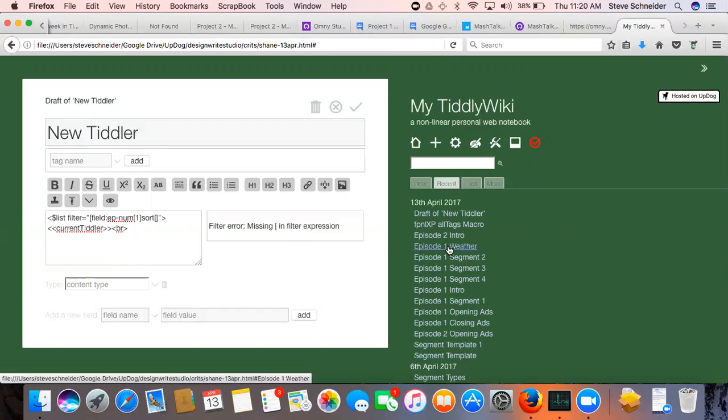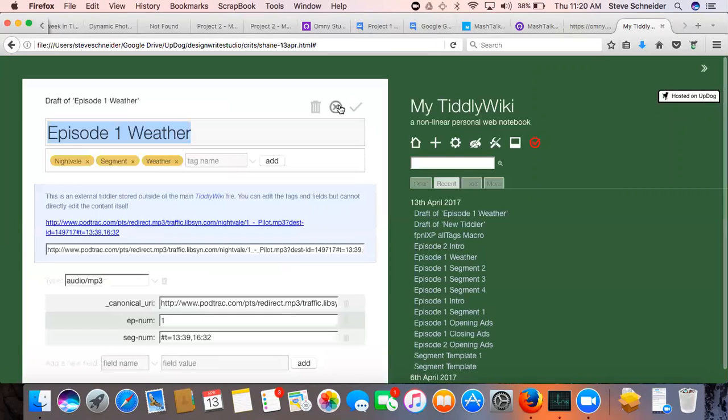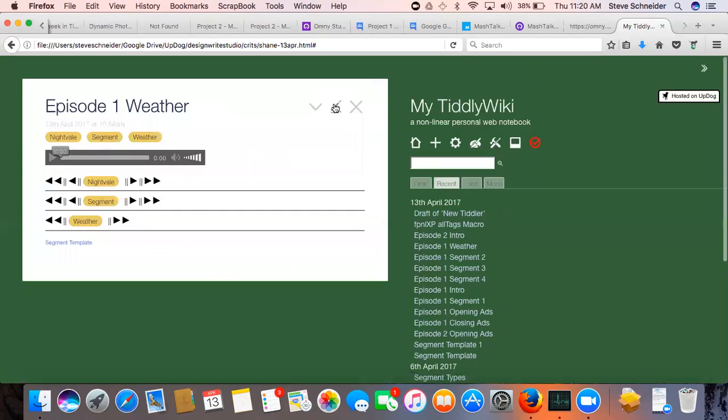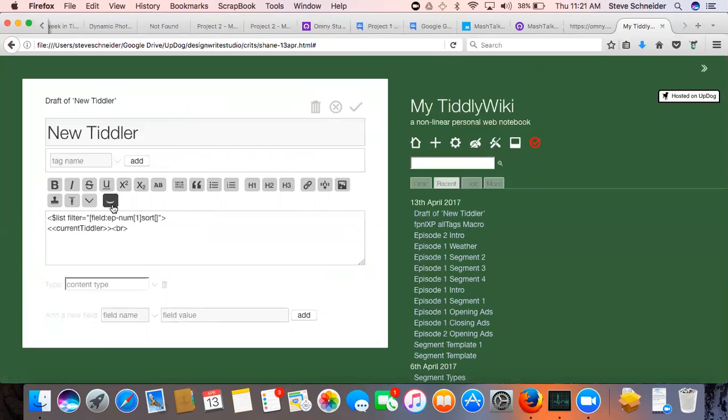Like, you get it back in the order. So the order is sort by Segnum, maybe, right? Yeah. Okay, let's see if that works. Was it seg hyphen num? Yeah.